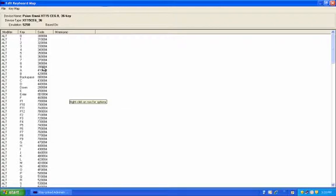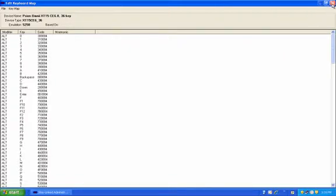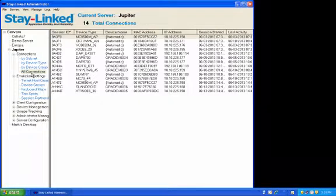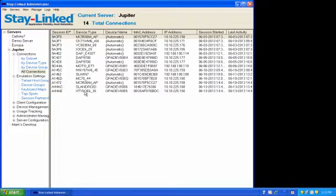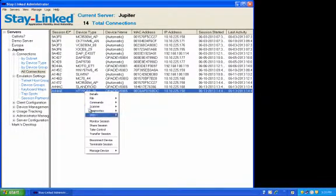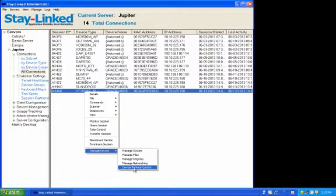In order to get that information, you need to go into the StayLinked software on your device. So I'll close this, go into my connections list, and I'll remote control an XT15, so that way you can see the screen as I do this.